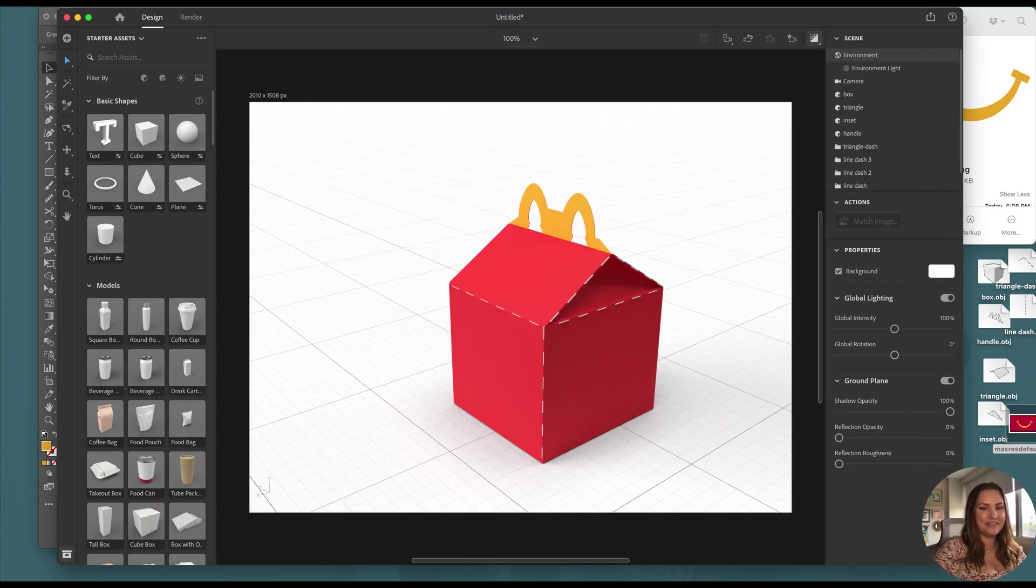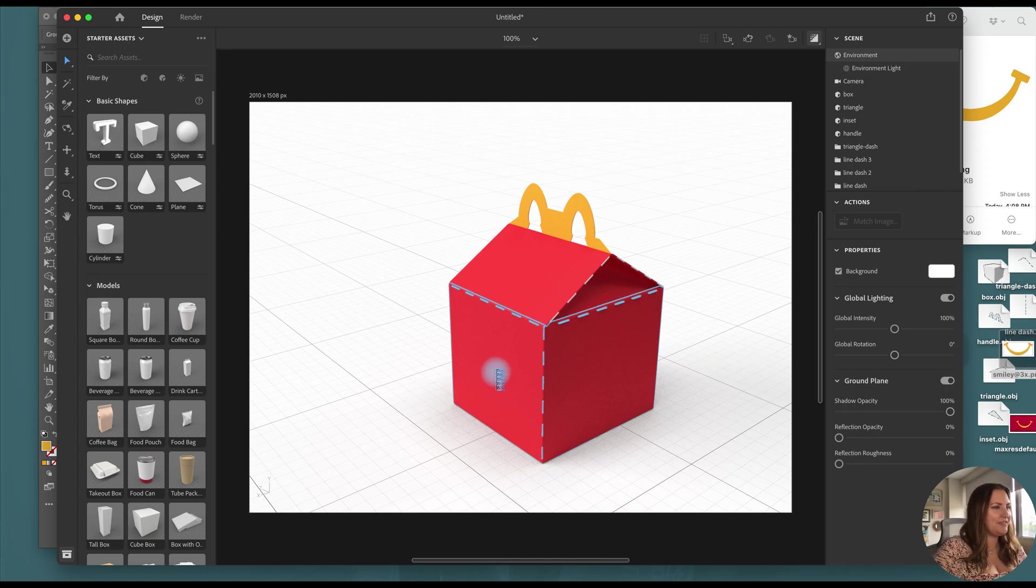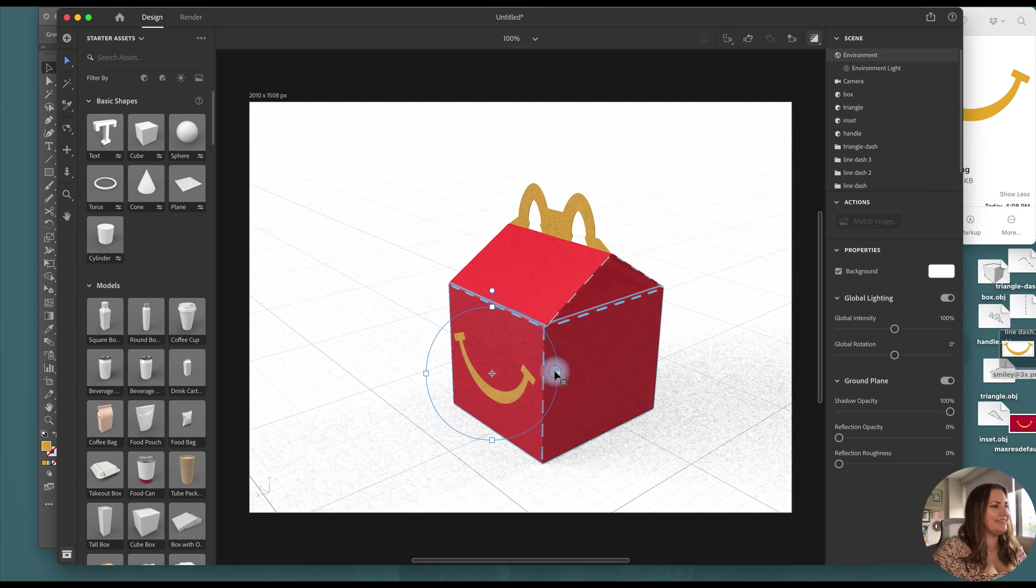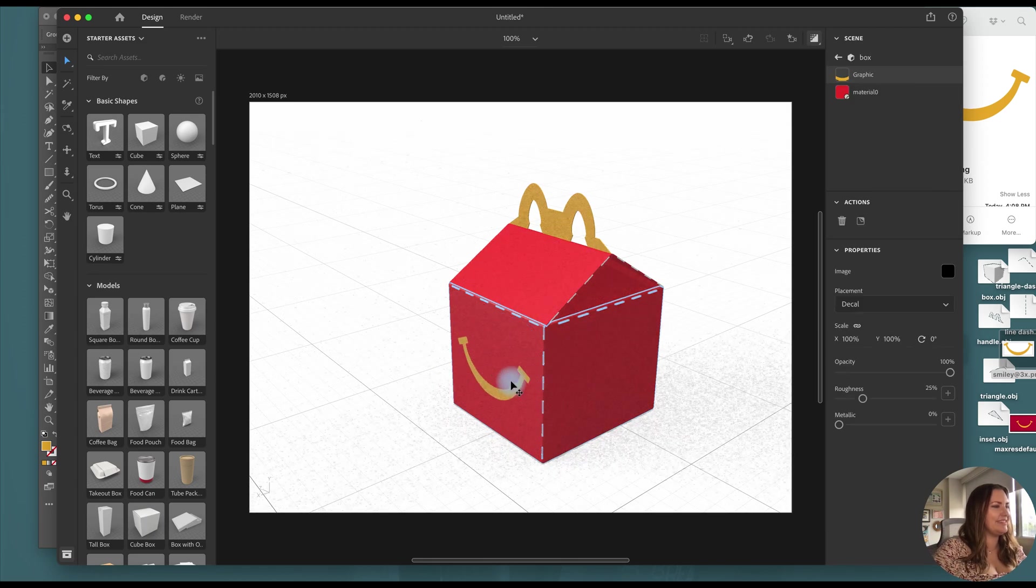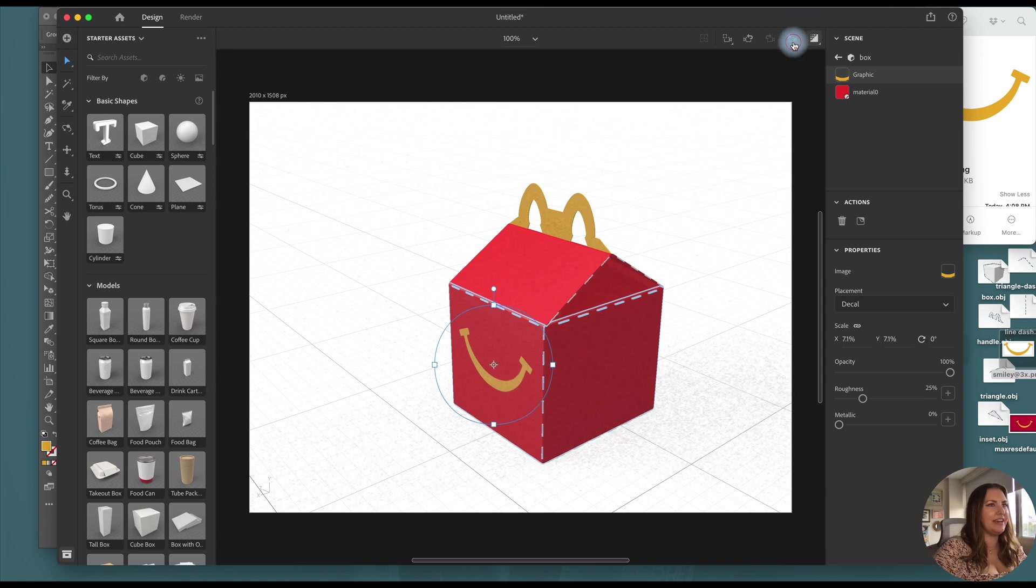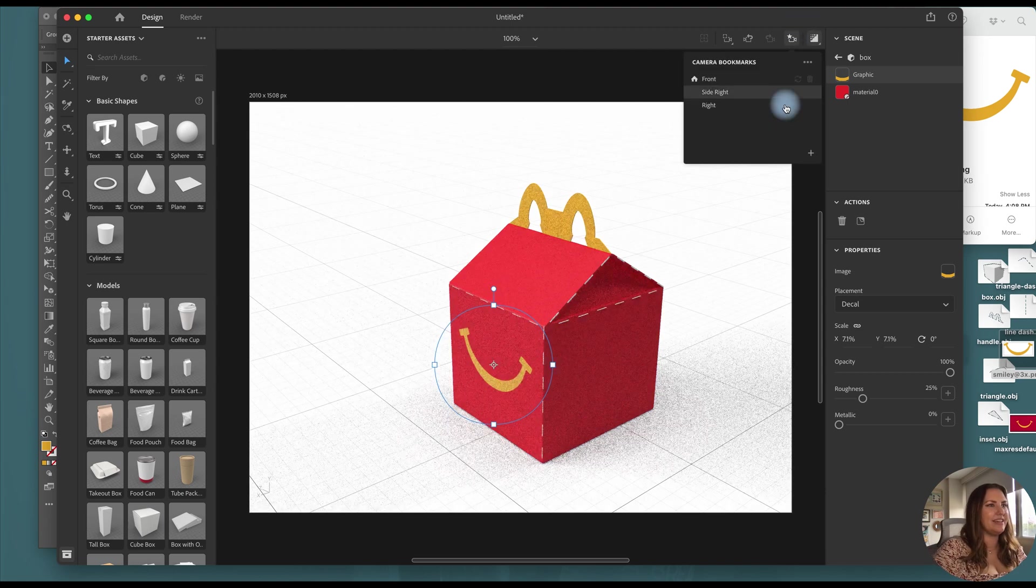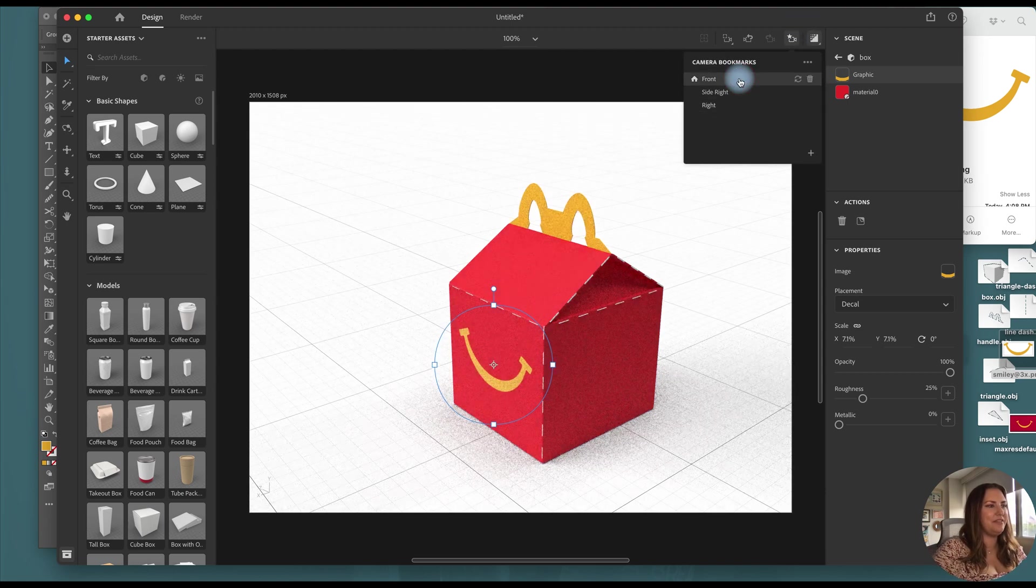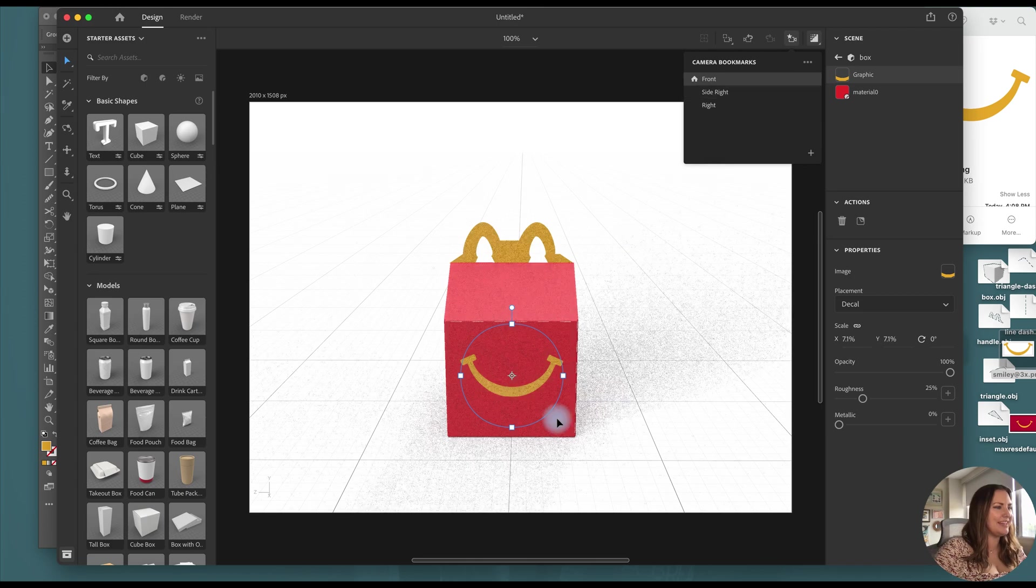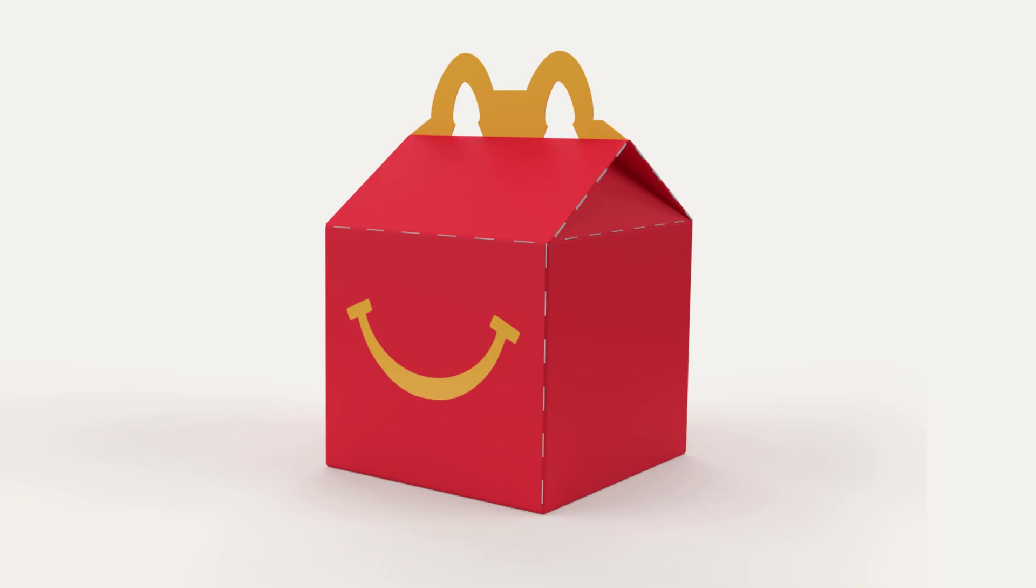Now I will just drag and drop the little smiley here that I've saved and I can drag it to the front. If I click on my front view it'll help me look and get it centered. And here's the final result.